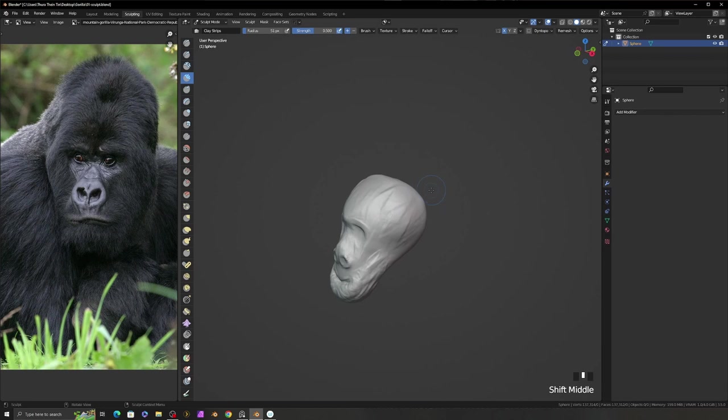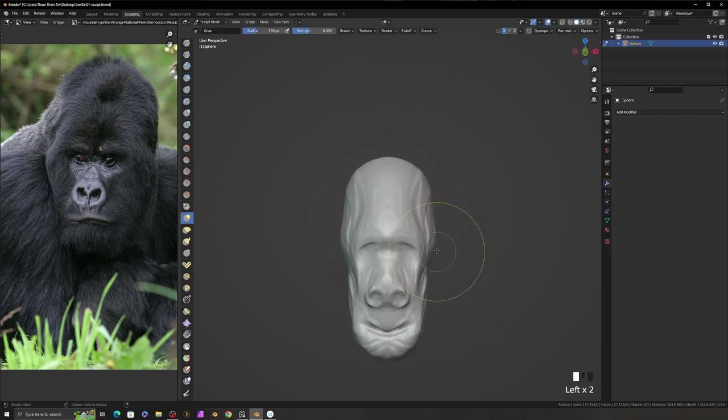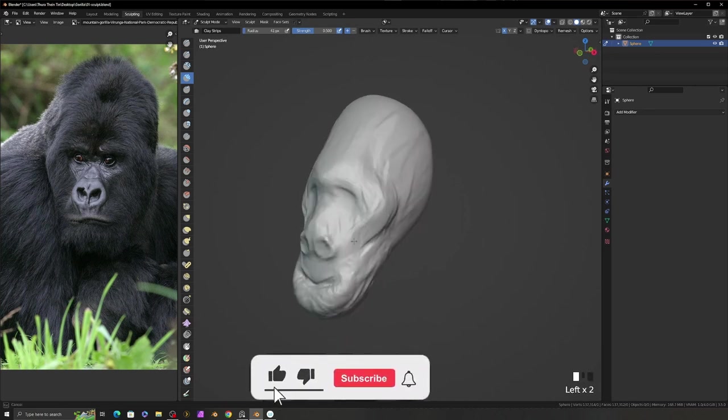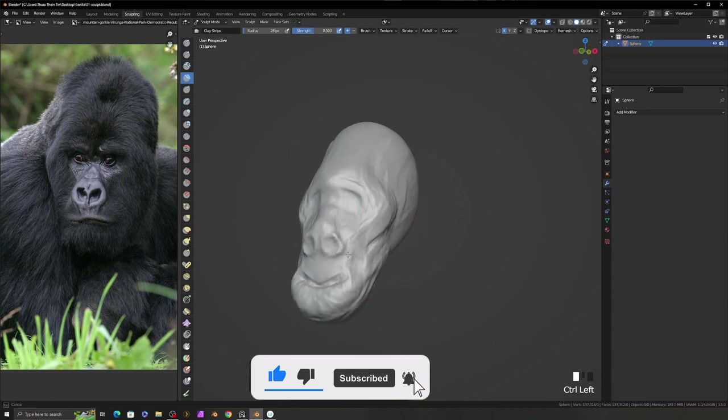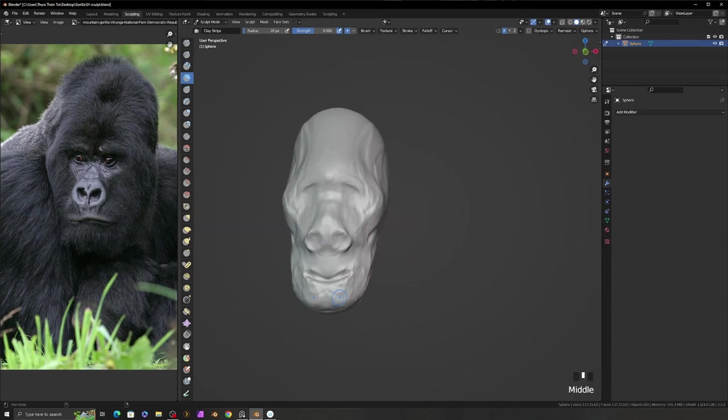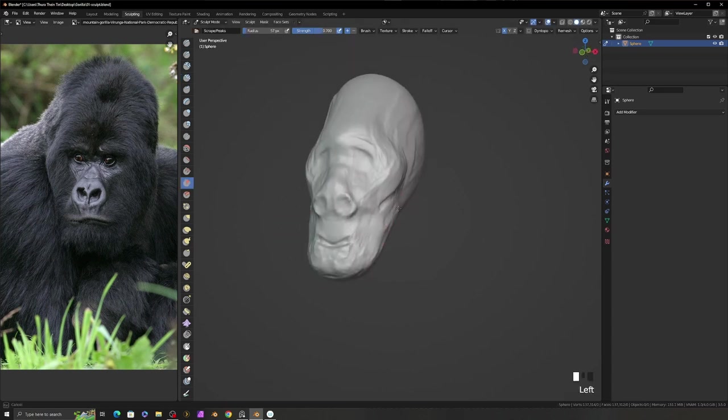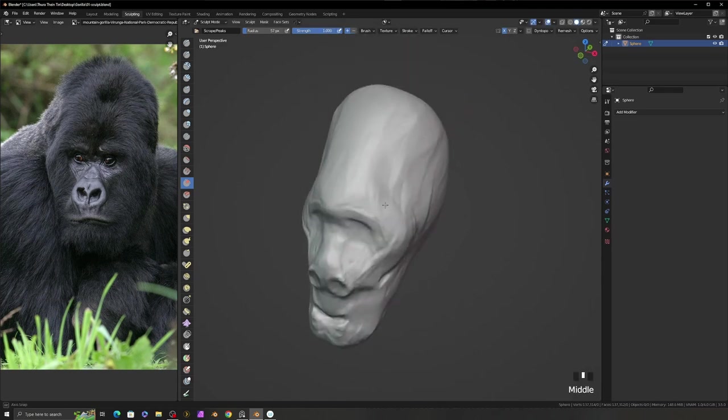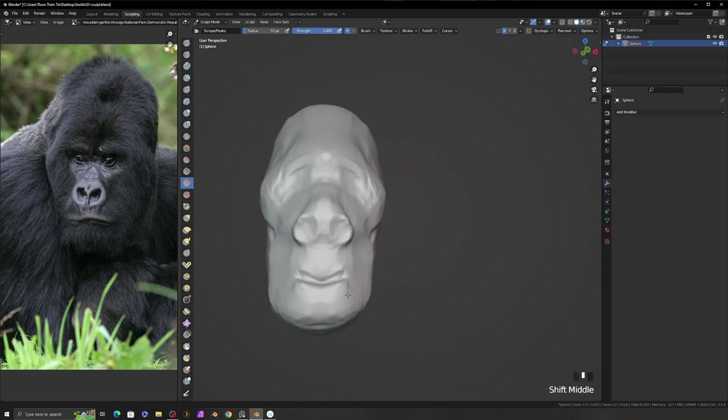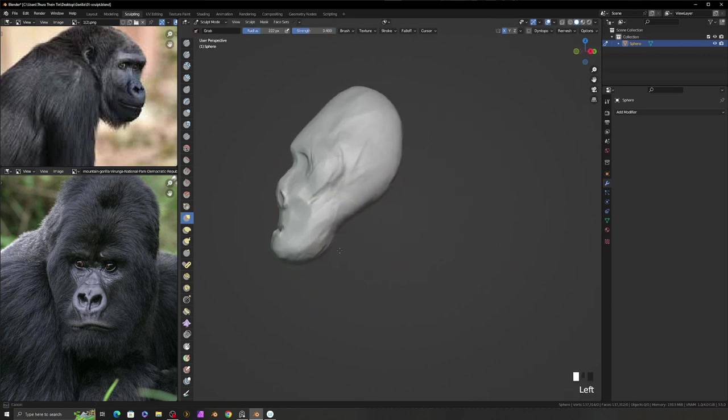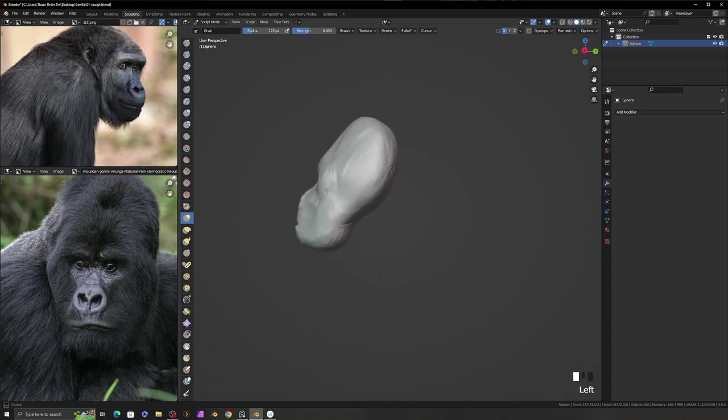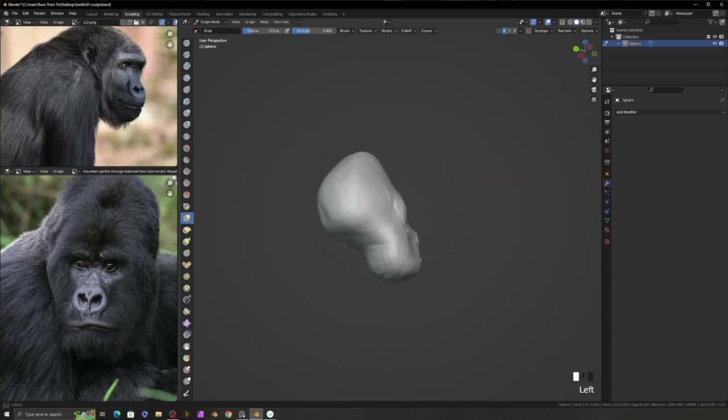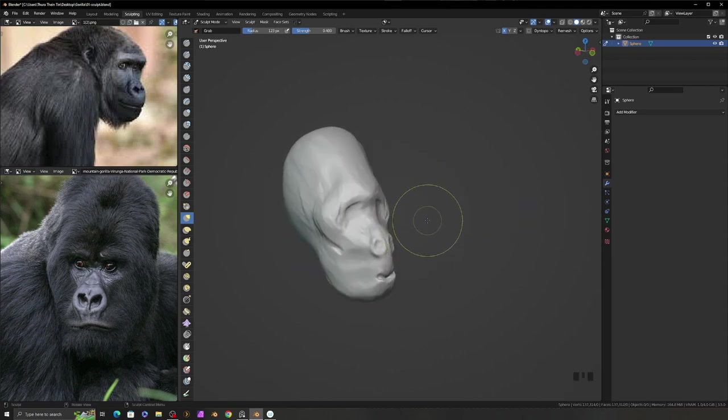This Gorilla head has elongated head shape, so I use the grab brush to elongate the head. And use the clay strip brush to add and subtract some volume to match the reference photo. I speed up the video 4 times. To modify the large amount of mesh like this, I use the grab brush and change the grab brush size according to your needs.